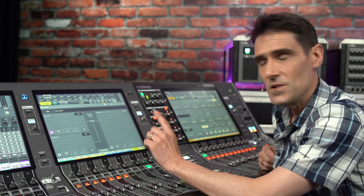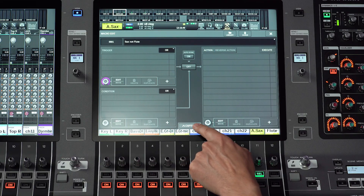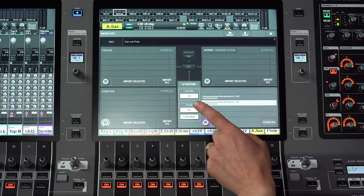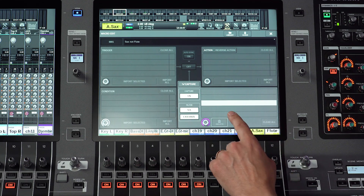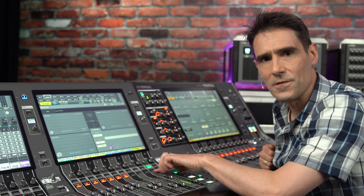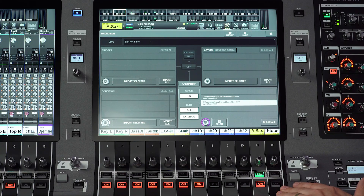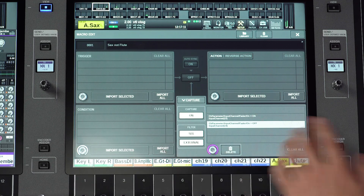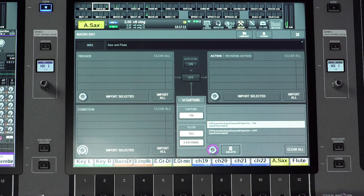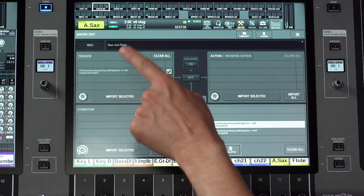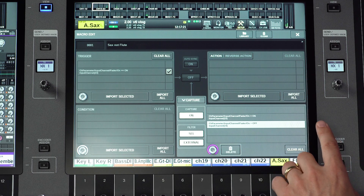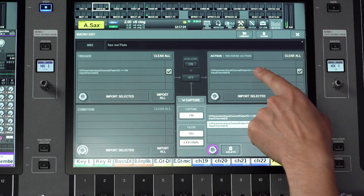Next we're going to use the capture function. Touch capture at the bottom of the screen. Check it's on and make sure it's all clear. Then press on for the sax channel and press off for the flute channel. You will see these two operations in the capture list. Touch the first operation for sax on and import it into the trigger list. Touch the second operation for flute off and import it into the action list.